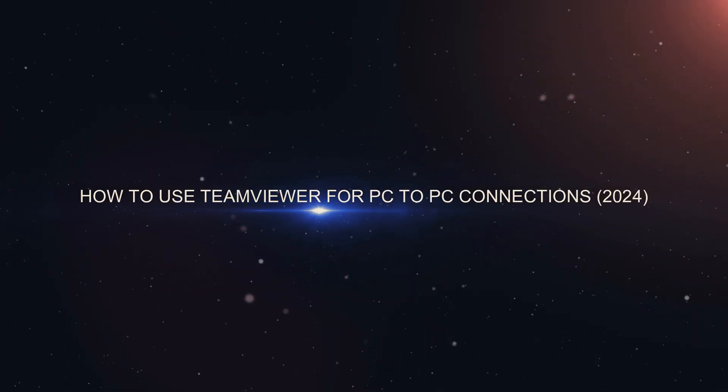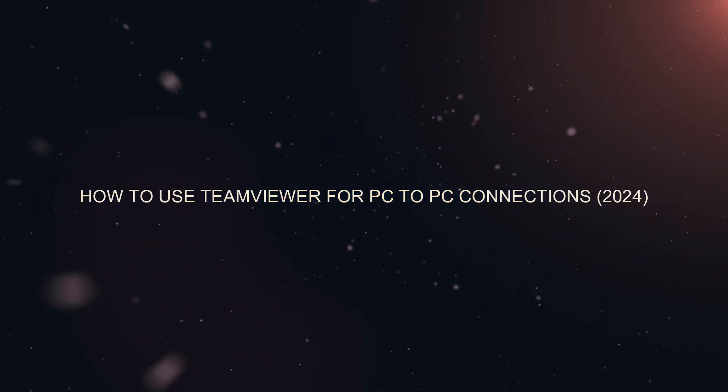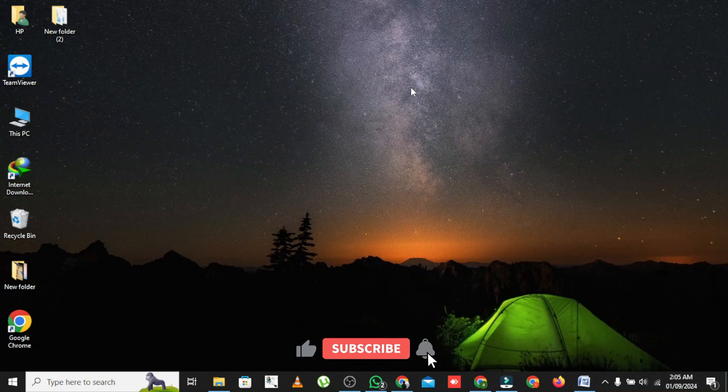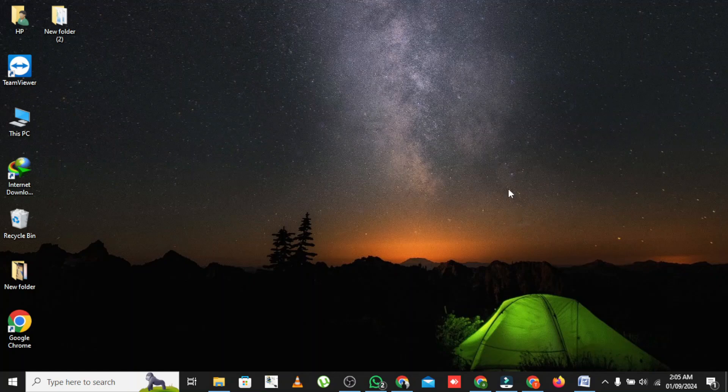How to use TeamViewer for PC to PC connections. Welcome to the channel. In this quick tutorial I'll show you how to use TeamViewer for PC to PC connections. Let's get started.